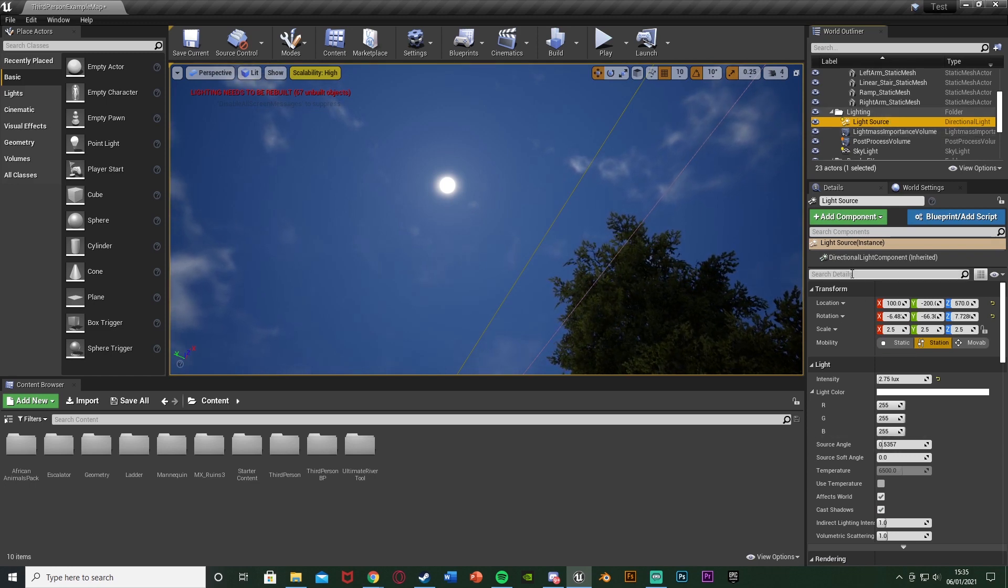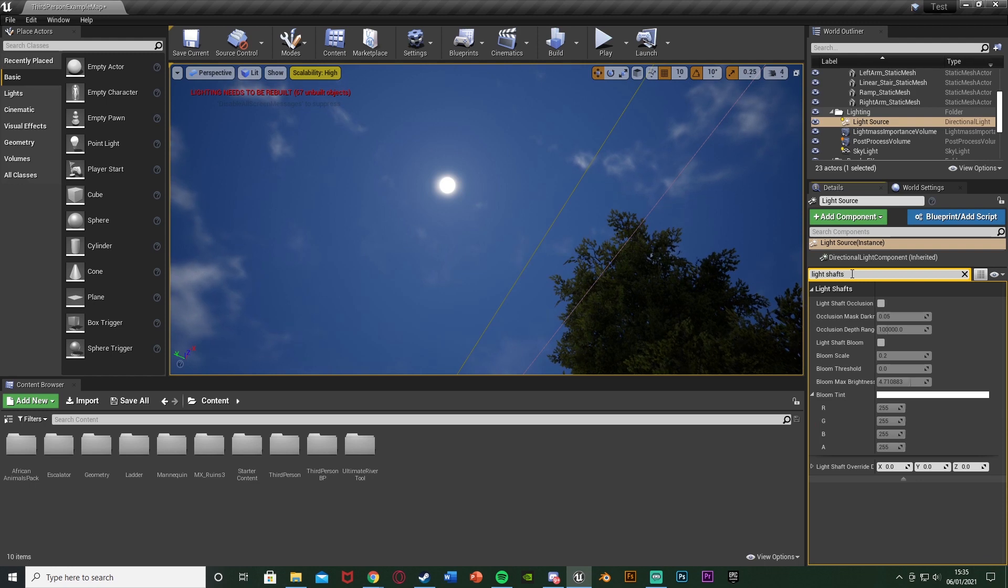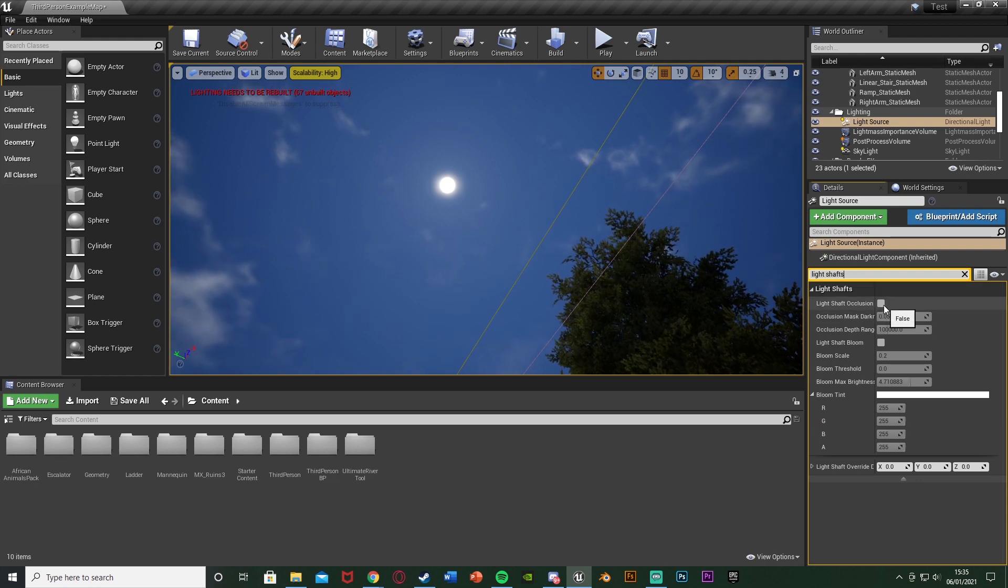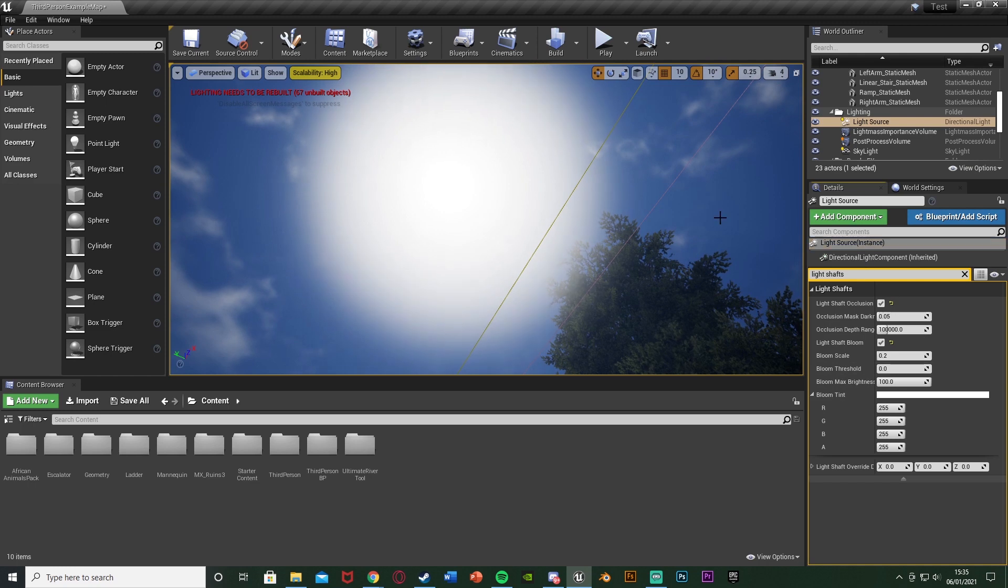Once you've got it, what we're going to do is we're going to search for light shafts here and we're just going to tick light shaft occlusion and tick light shaft bloom there.